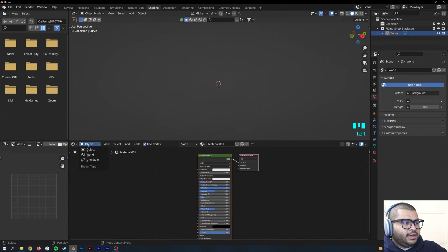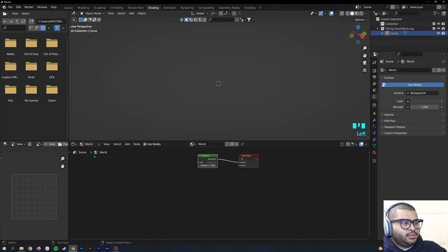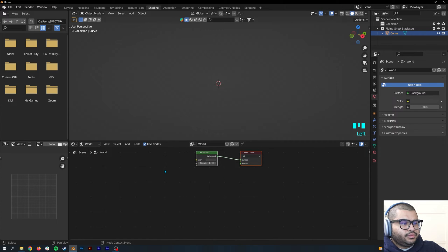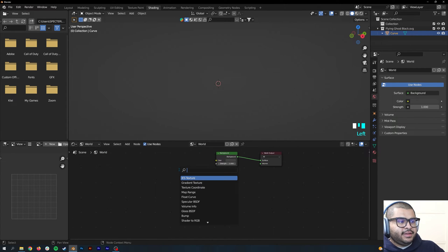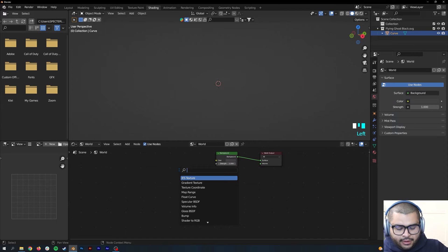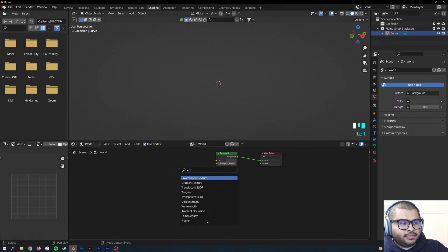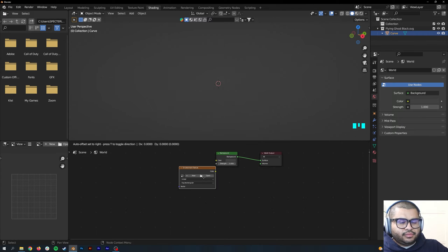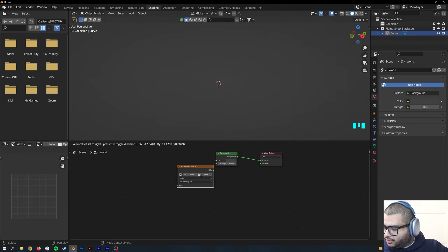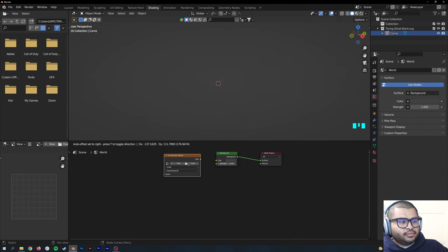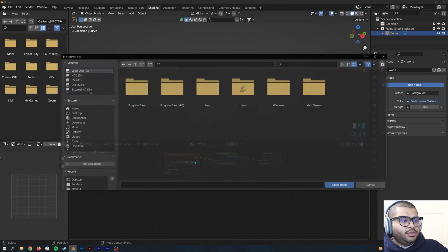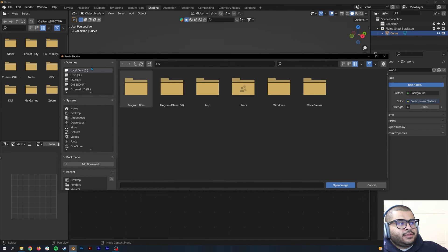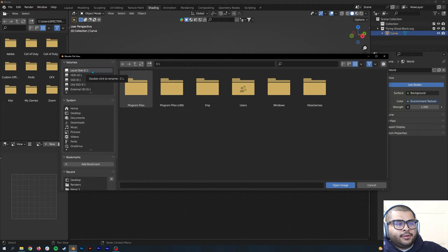Then select World, and then do Shift+A and search for Environment Textures. Then select these two together.